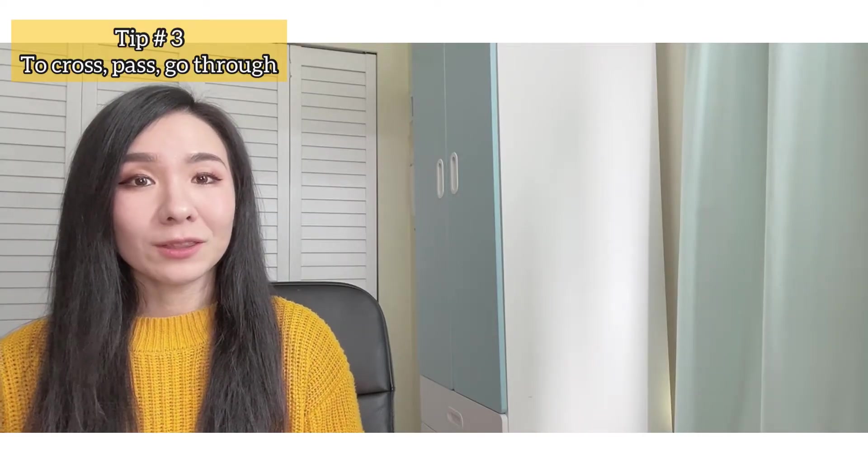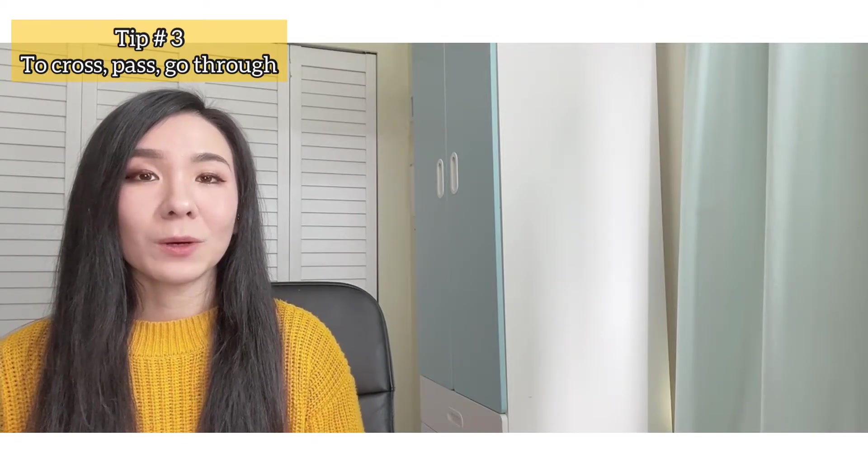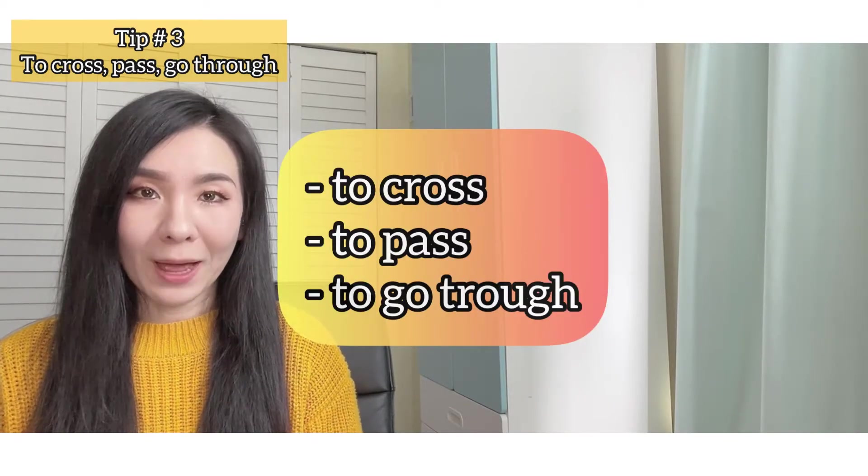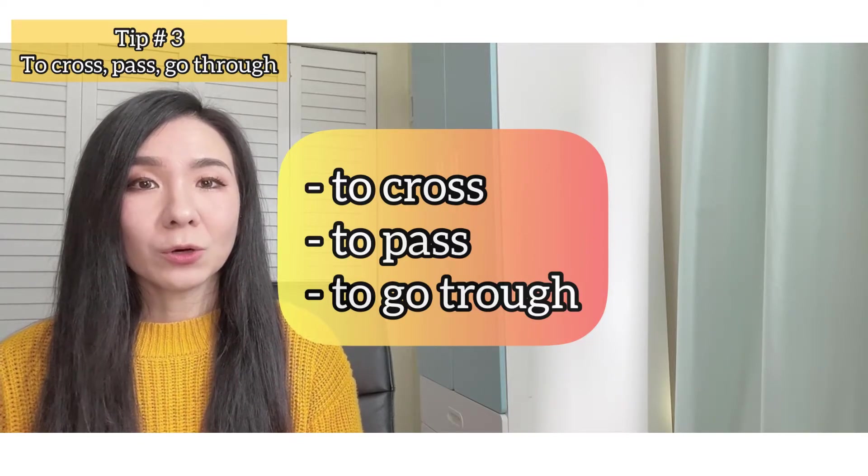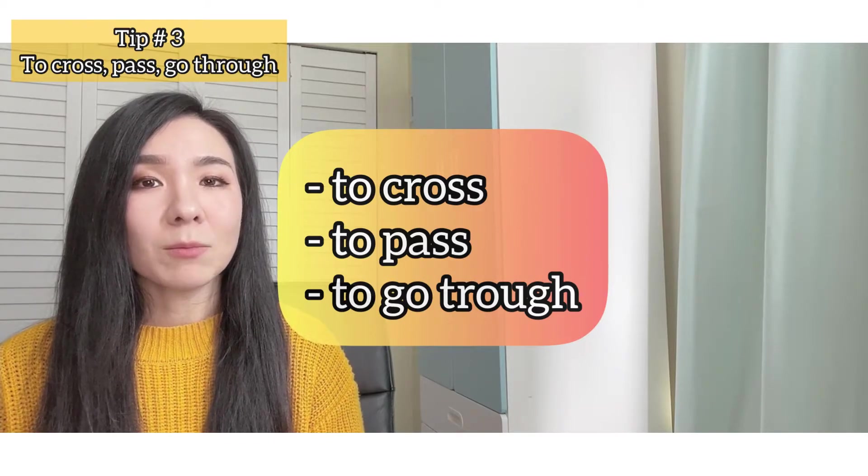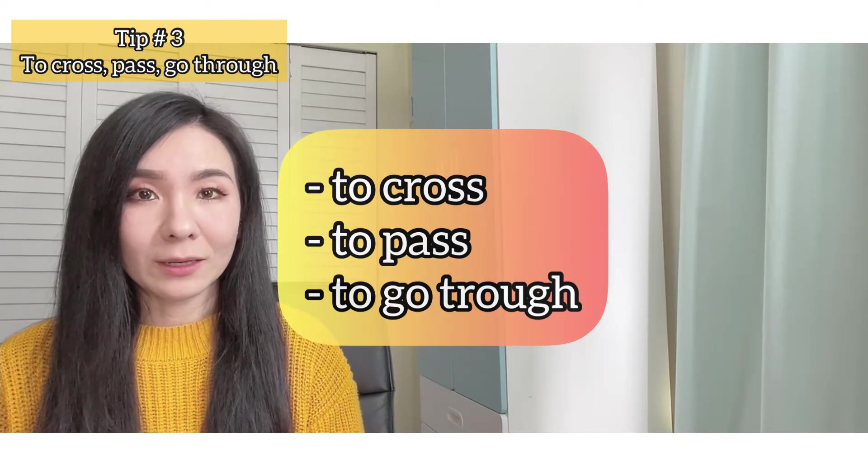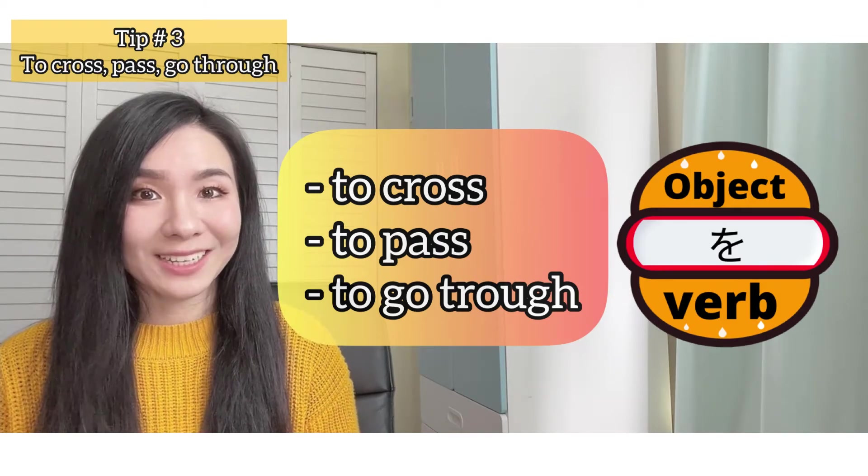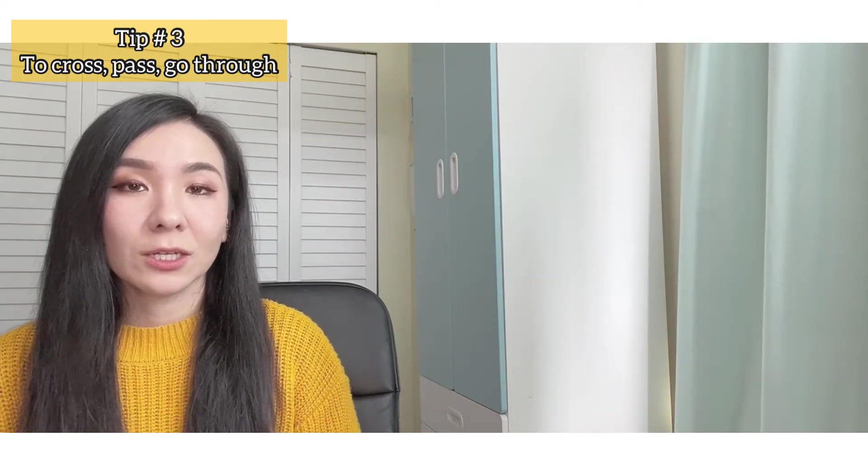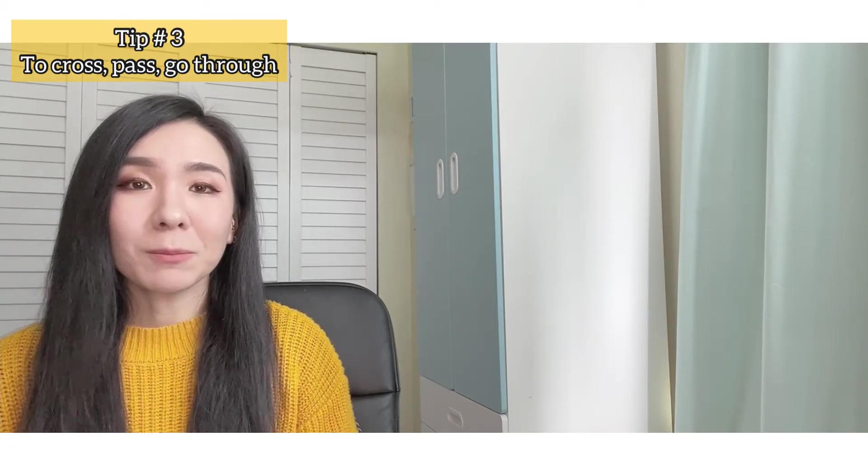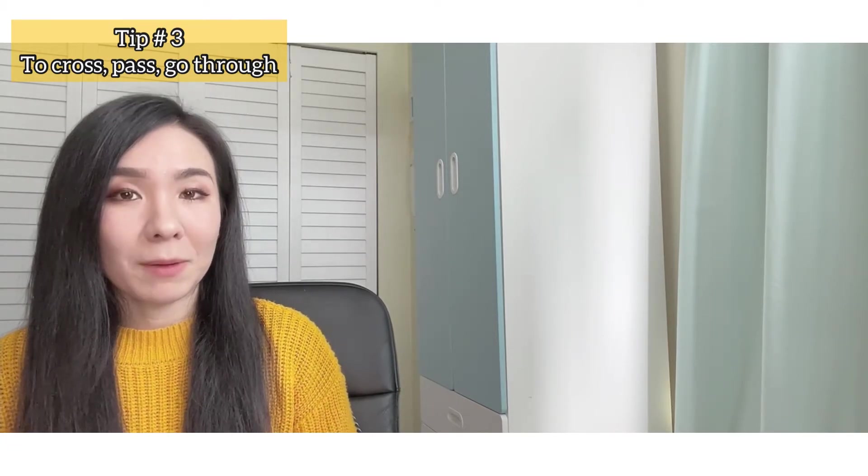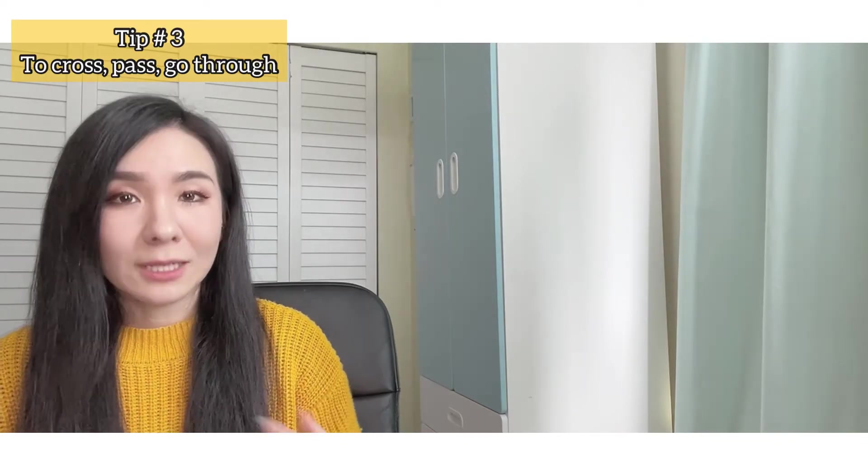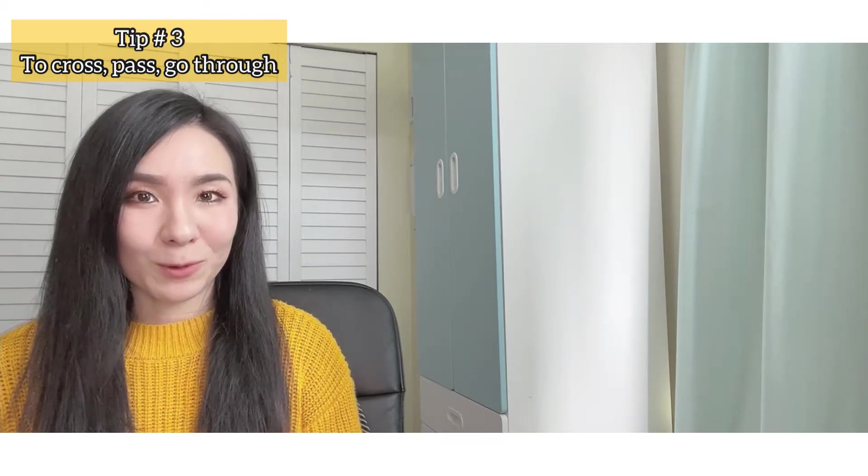Another important thing about particle wo is that when you want to say to cross, to pass, or to go through something or somewhere, you're going to use particle wo. And it's going to be the same order as tip number one - object, wo, verb. The sandwich again. To cross, to pass, to go through, they're pretty much the same thing, right? So basically, imagine the movement of passing something or somewhere. Here are some examples.